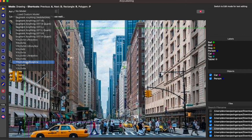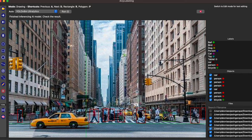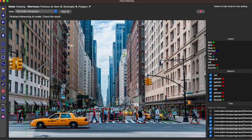We can also use a YOLO-based model here to auto-annotate. For example, I'll choose the YOLOv8 Medium model and run it against these images. Earlier we had only annotated two instances manually, but now it has added bounding boxes for all objects detected in the image.